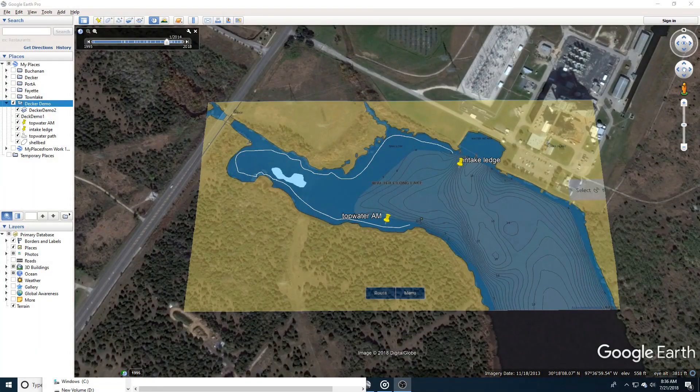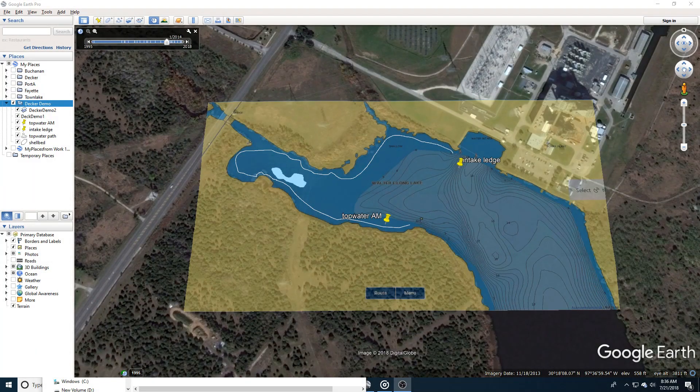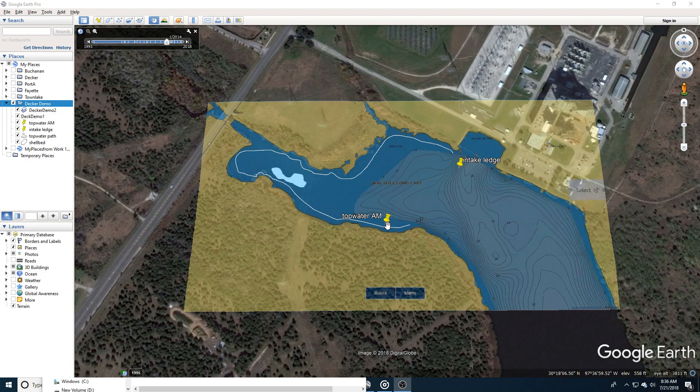Okay, now that you have successfully imported Navionics into Google Earth and created some waypoints, paths, and features, I'm going to show you how to export it so that you can put it into your fish finder on your boat.